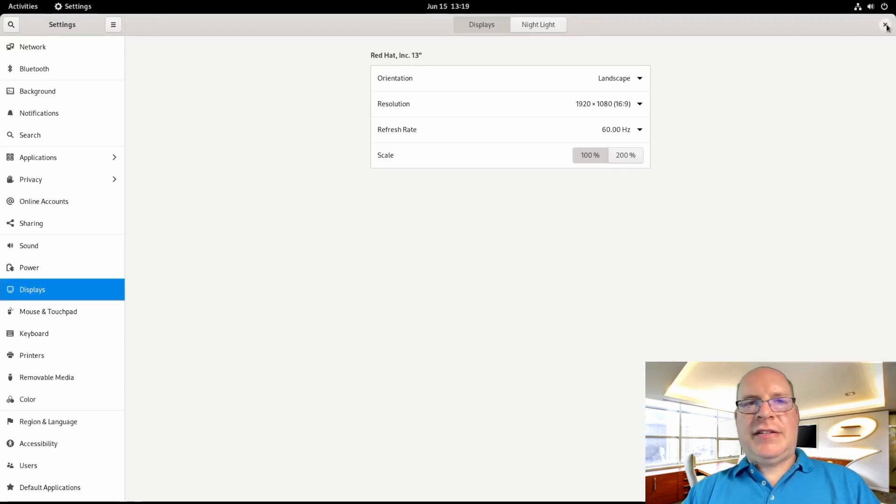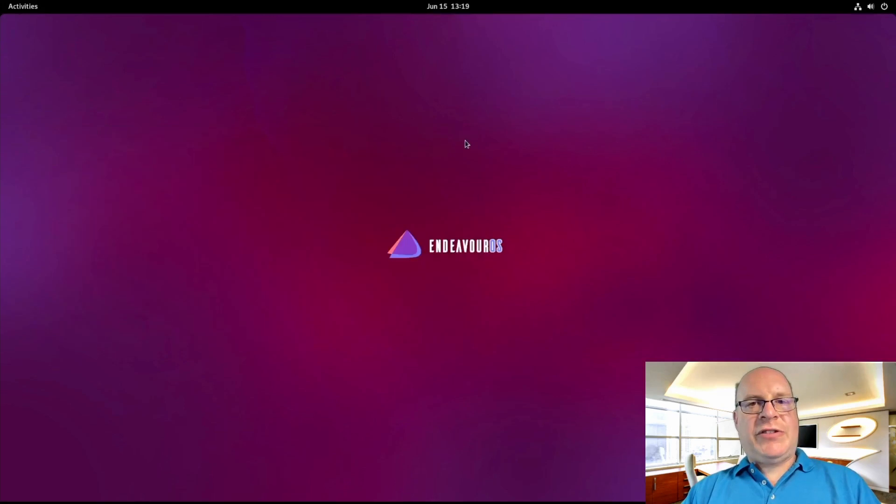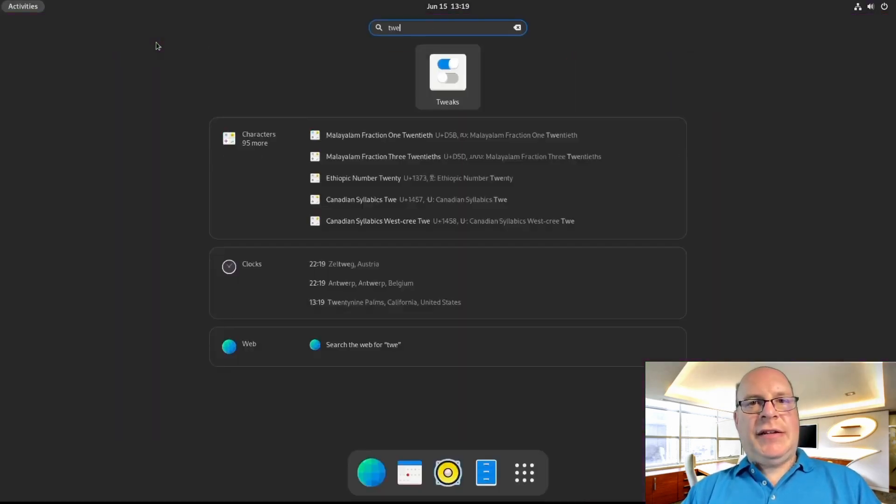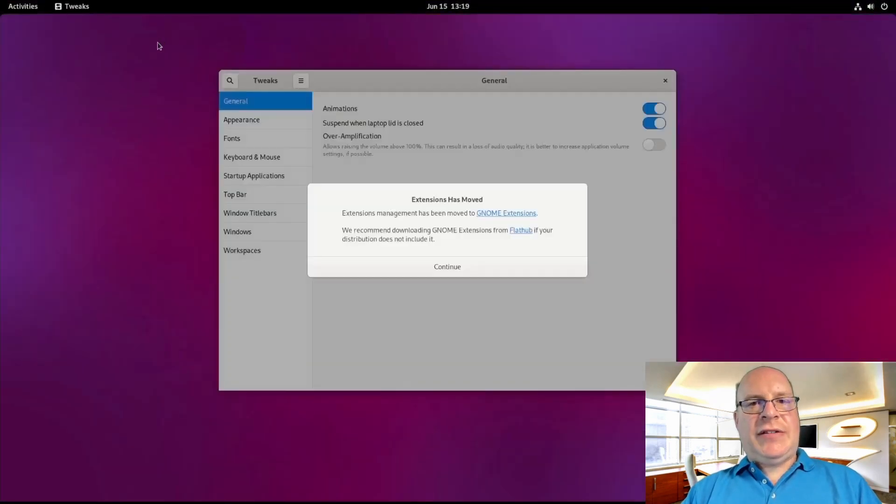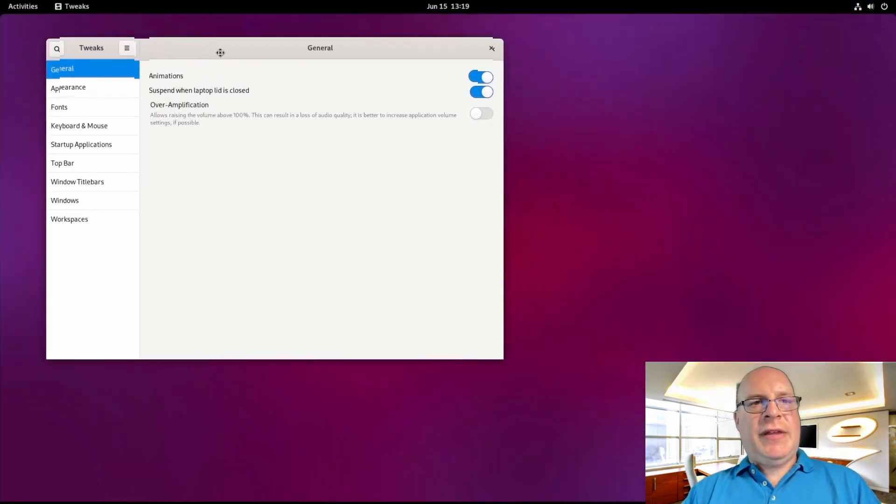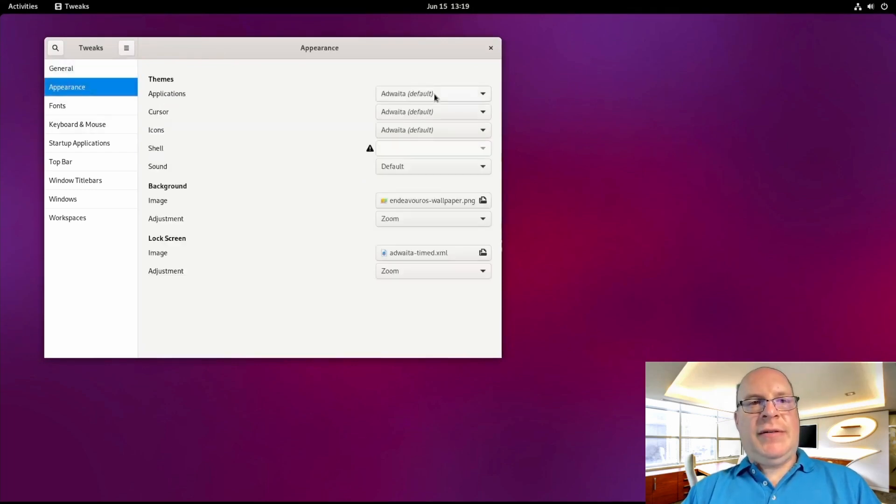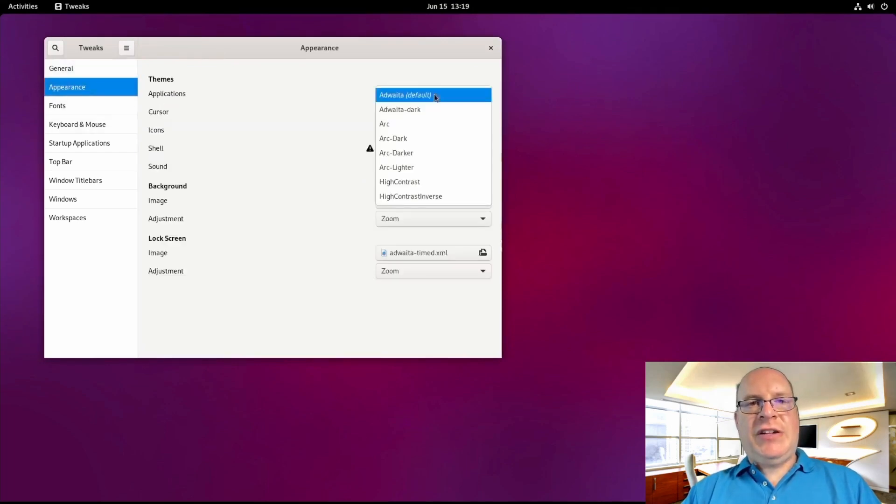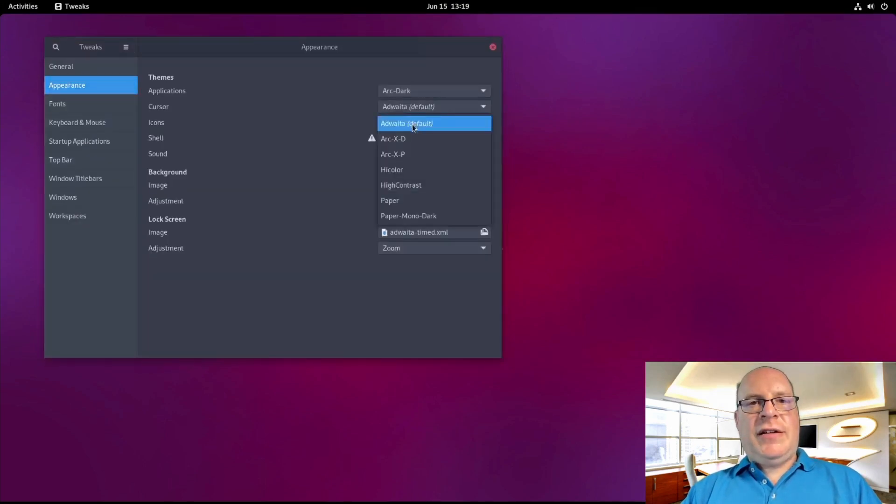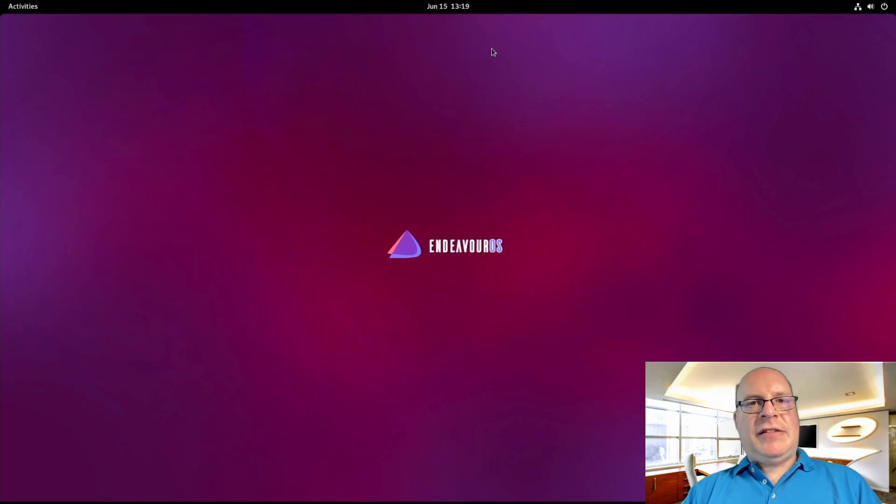Next, let us get rid of the welcome app and launch tweaks. Yes, extensions have moved. Let's switch over to dark mode. And for applications, let's select Arc dark. And for the icons, let us select arc-x-d. Good, that's taken care of.